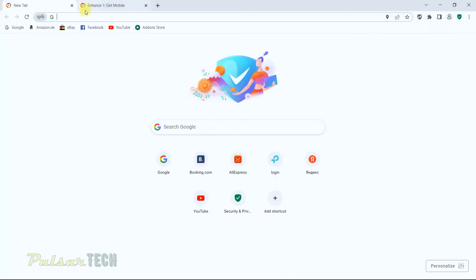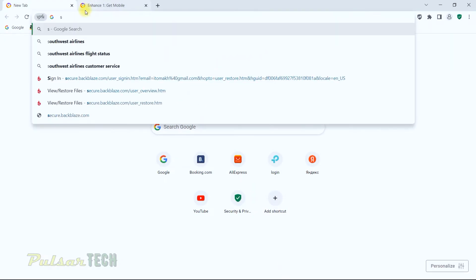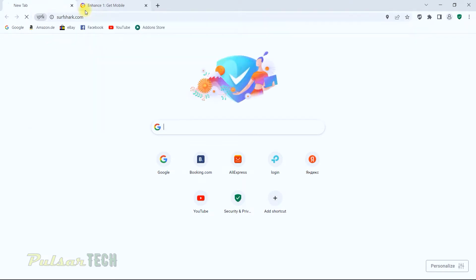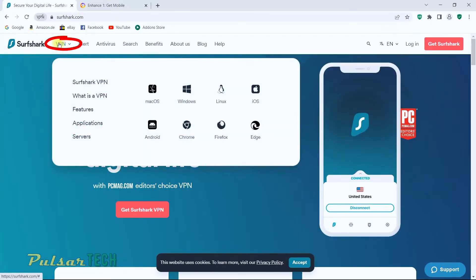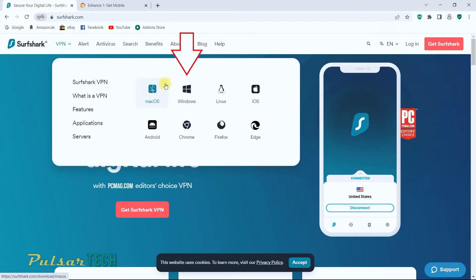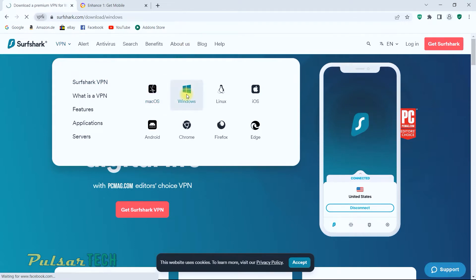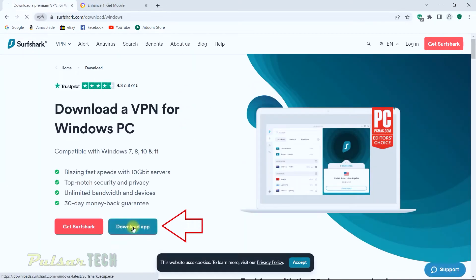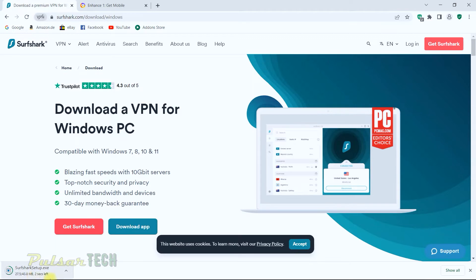You just need to go to any browser, then go to surfshark.com to make sure that you download the program from the actual Surfshark website. Then go ahead and choose the bookmark right here and choose for Windows.